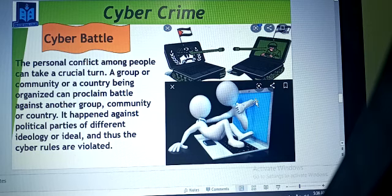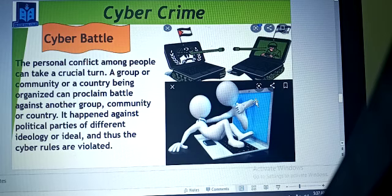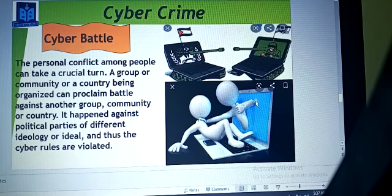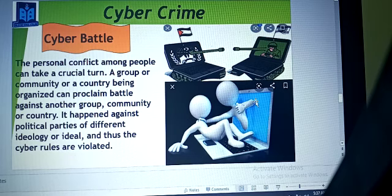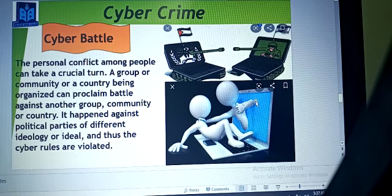I want to tell you one piece of information about hackers in the context of cyber battle. In world rankings, Bangladeshi hackers are positioned seventh, above India - meaning our hackers are more powerful than many others. You know hackers are of three types: black hat hackers, white hat hackers, and gray hat hackers. Not all hackers are bad - some people are doing it for good, ethical purposes.